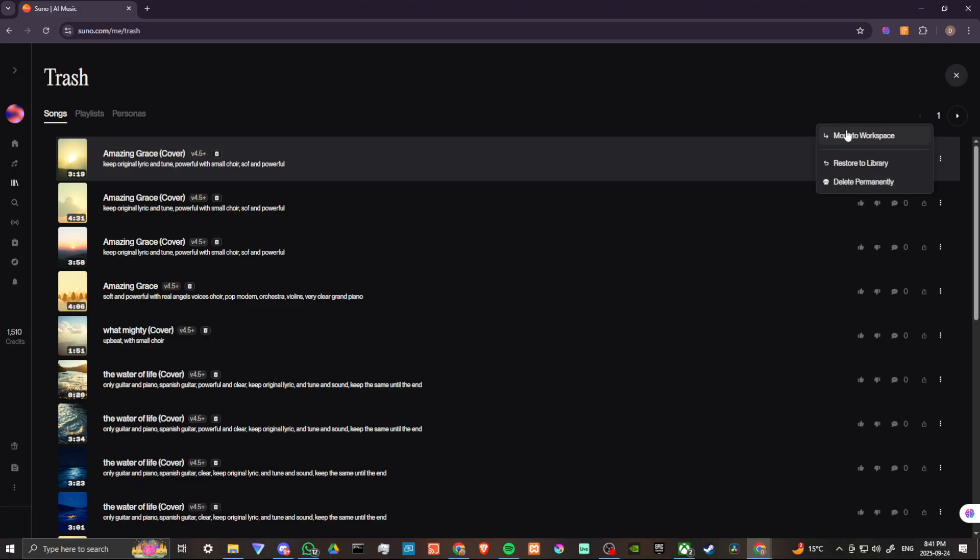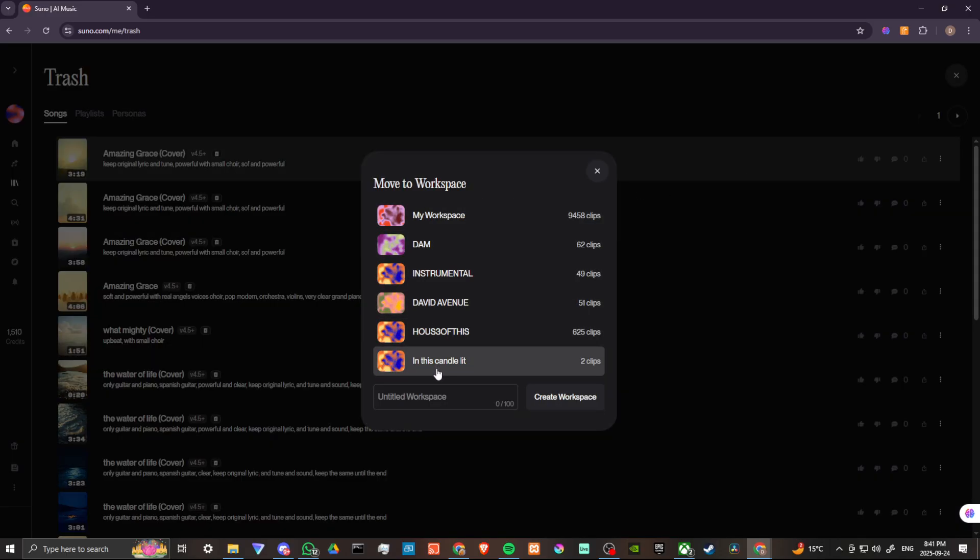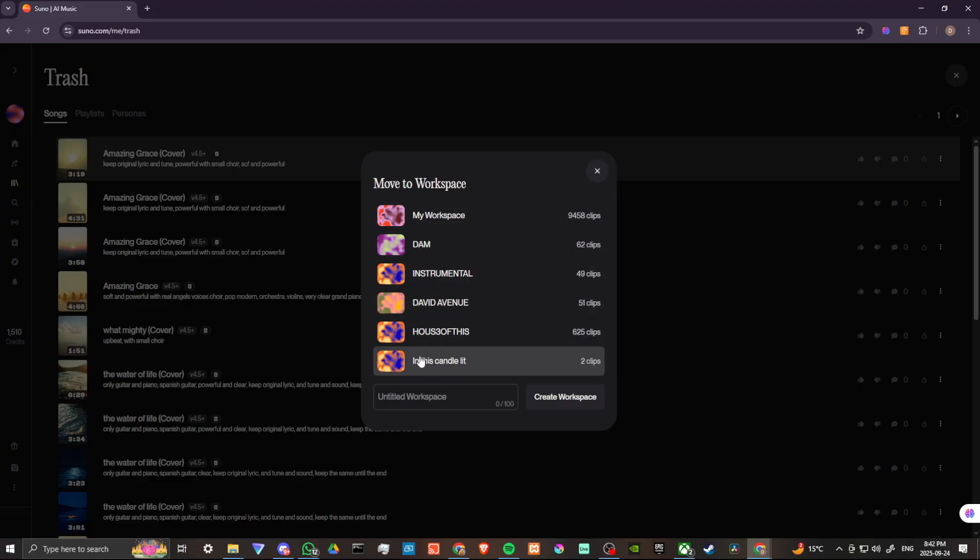So if we click here move to workspace, then you can see here we have our different workspaces that we have available to us, and so you can move it from the trash into the workspace of your preference. And that's all there is to it.